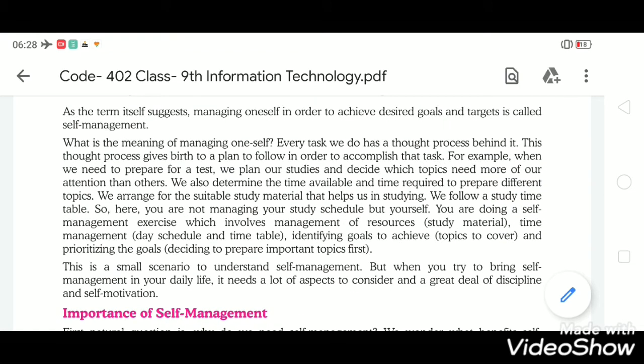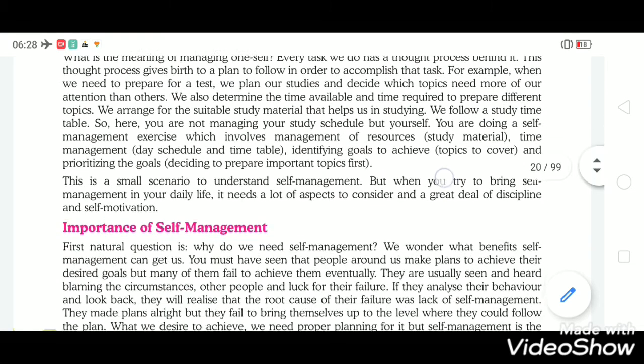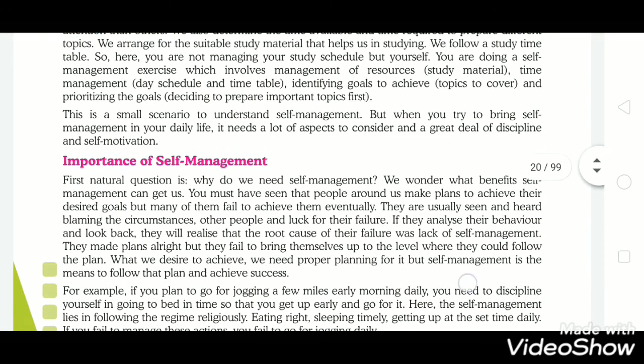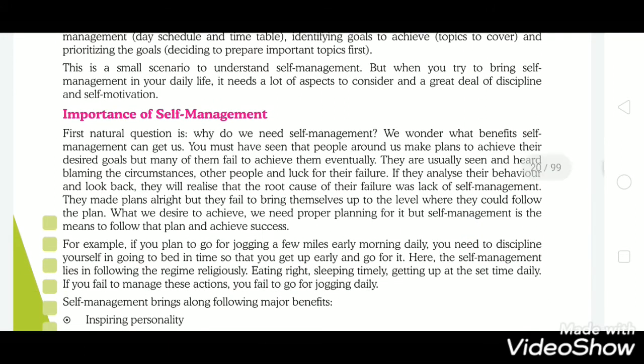The next topic is the importance of self-management. You must have seen that people around us make plans to achieve their desired goals, but many of them fail to achieve them eventually. The reason behind this is that they do not set self-management practices for their work. If they set their self-management, then they achieve success in the proper manner.